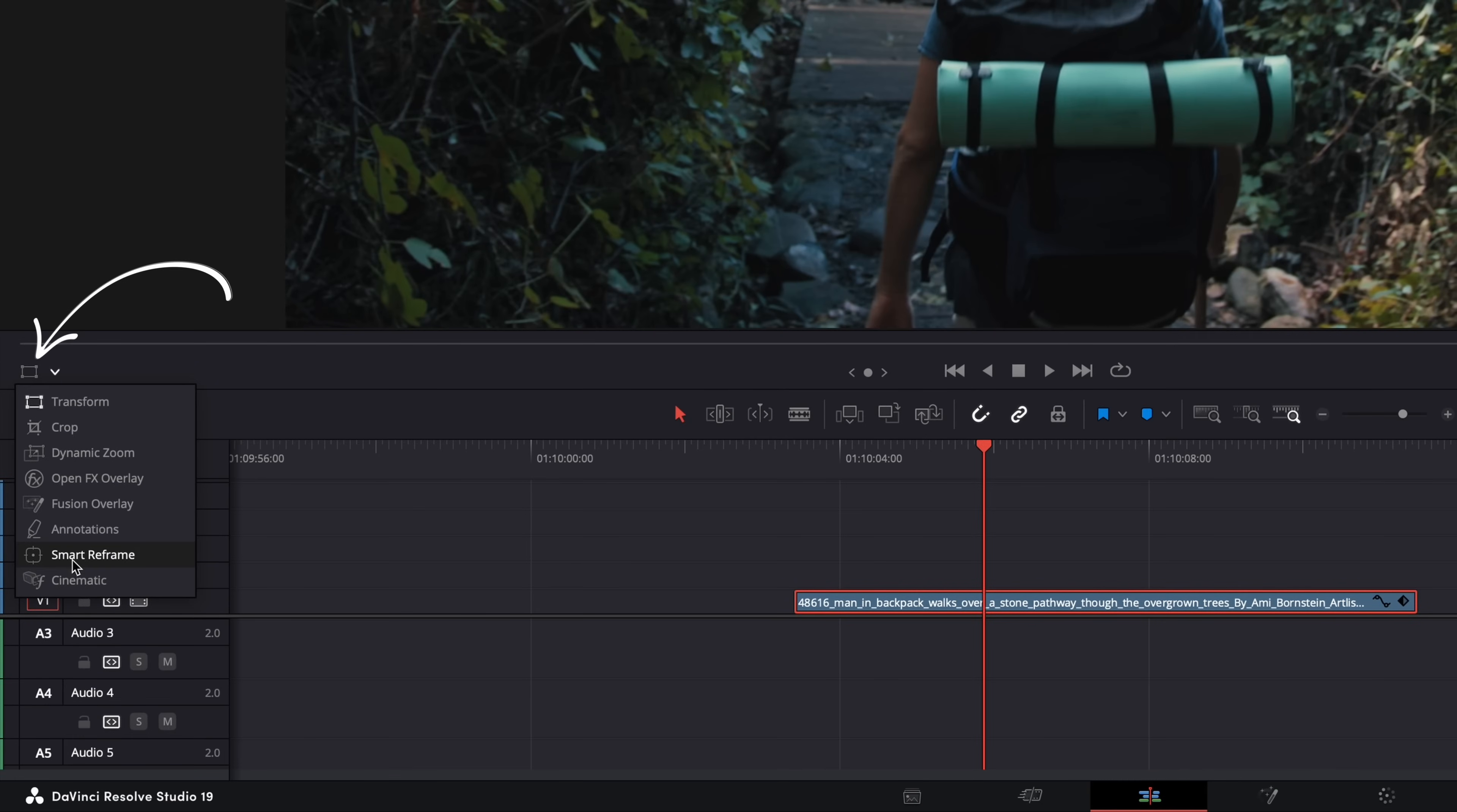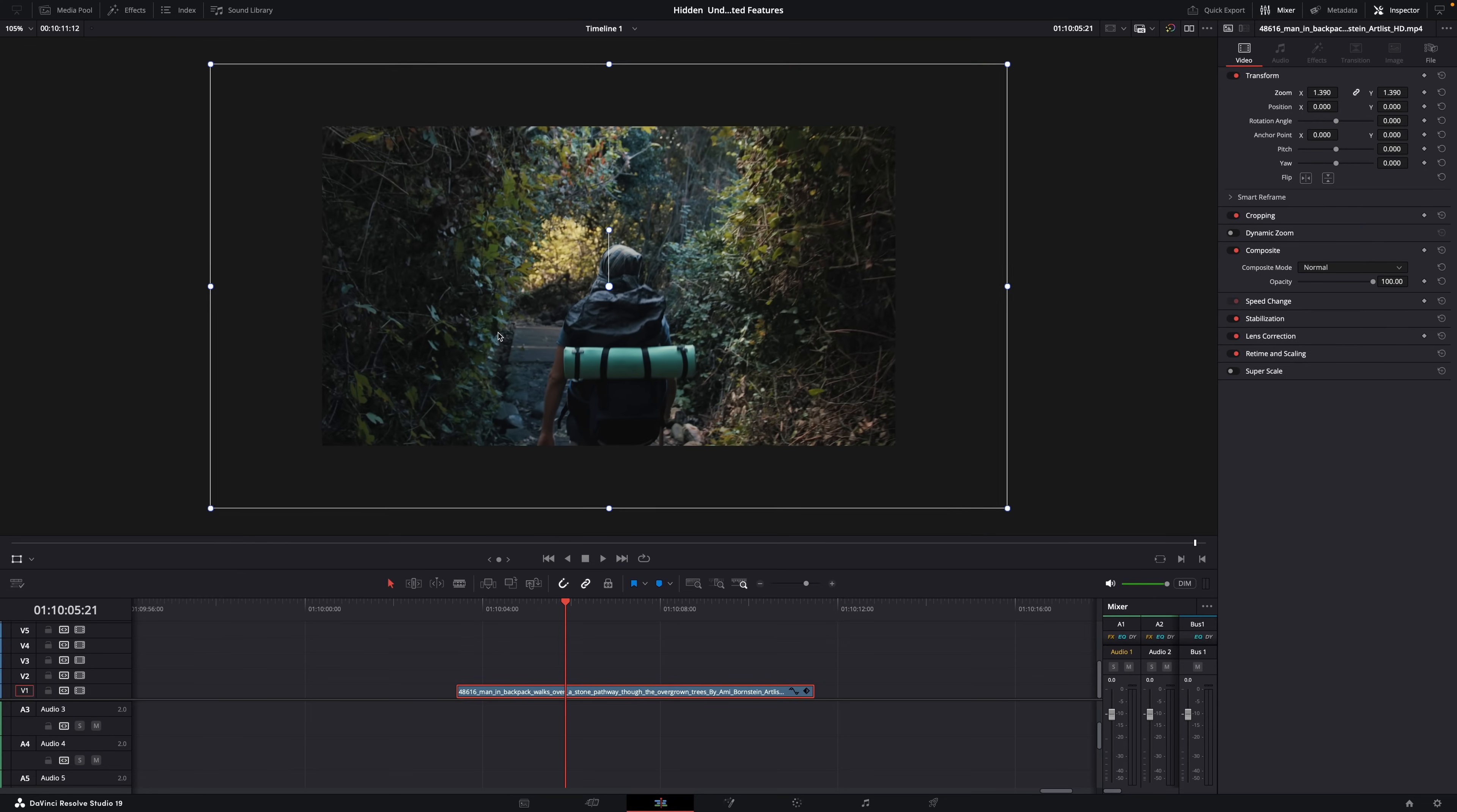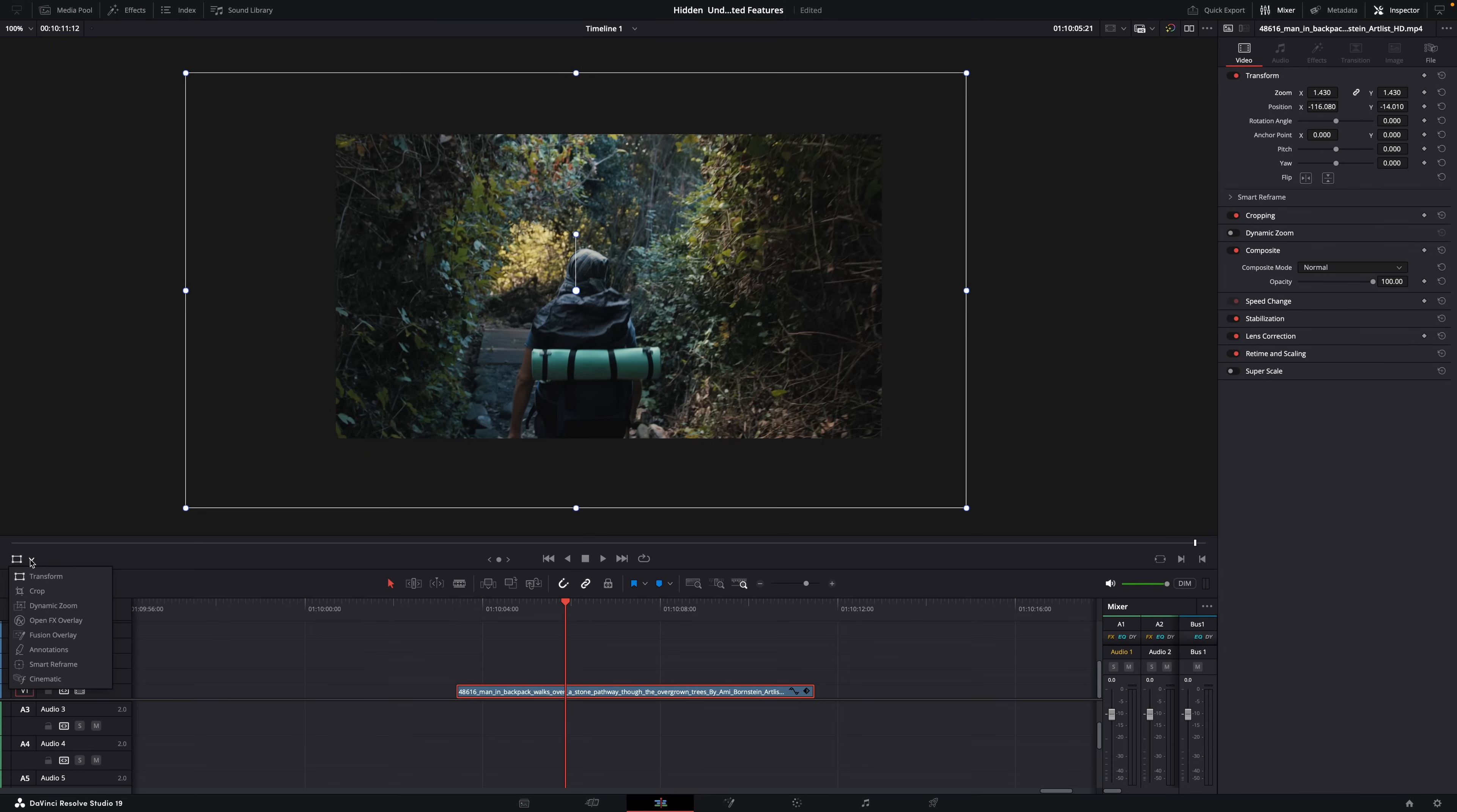For example, transform. And then you can activate and deactivate it by clicking on the icon. See? And this will allow you to move around and scale the image just by clicking and dragging. Same for cropping.